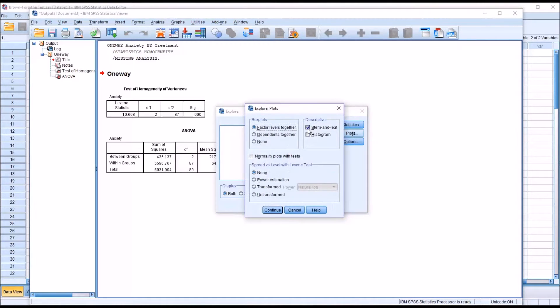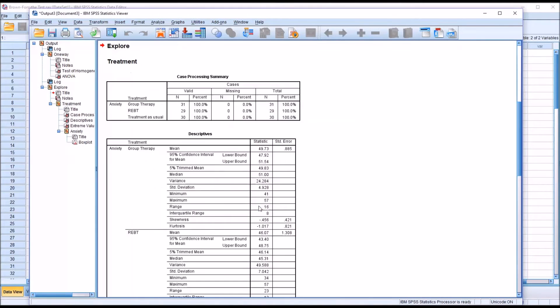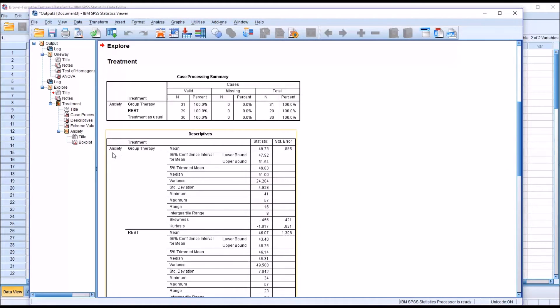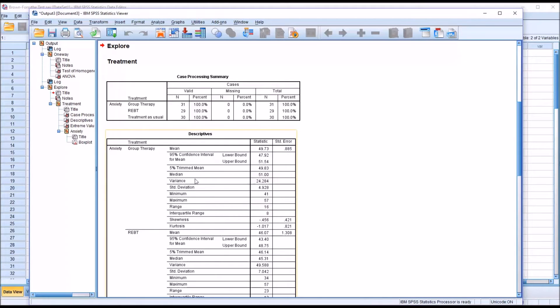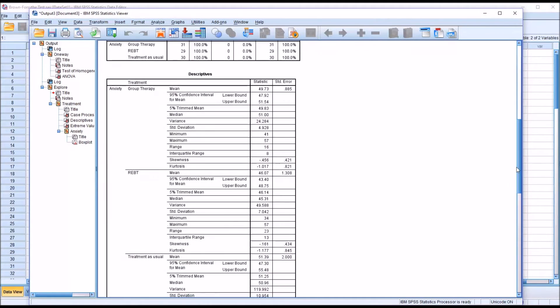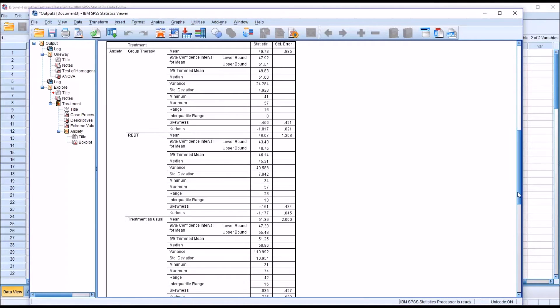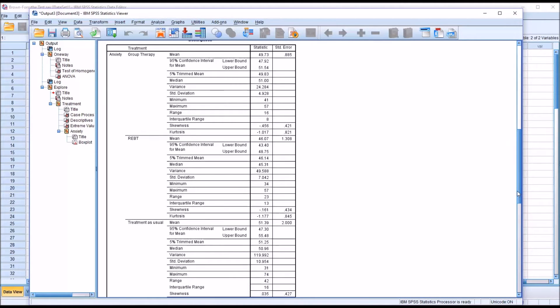Under plots, stem and leaf is checked off by default. I'm going to uncheck that and click continue and no changes here under options and then click OK. And we can see we have the dependent variable anxiety broken down by level of the independent variable. So the first level is group therapy, we can see a range of 16, an interquartile range of 8, and move down to REBT, a range of 23, an interquartile range of 13. And then for treatment as usual, a range of 42 and an interquartile range of 16.